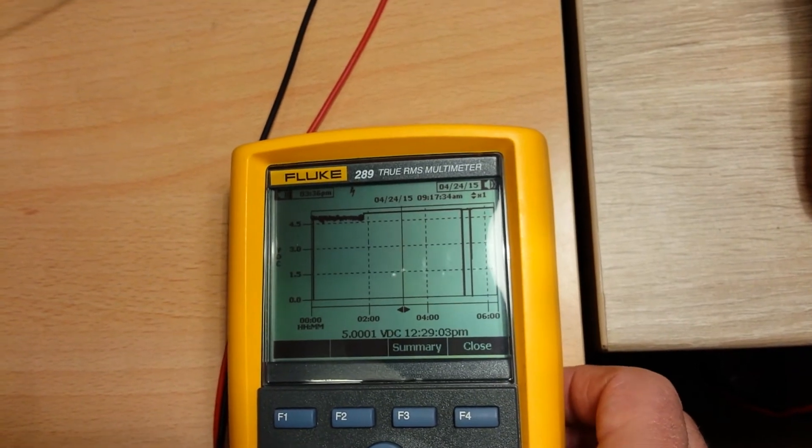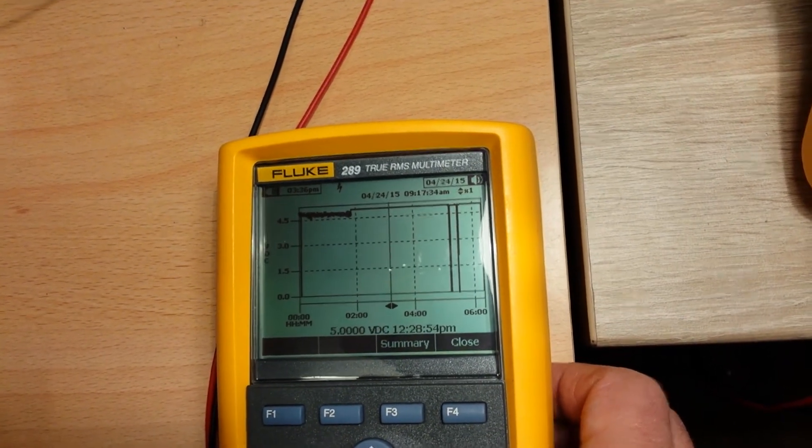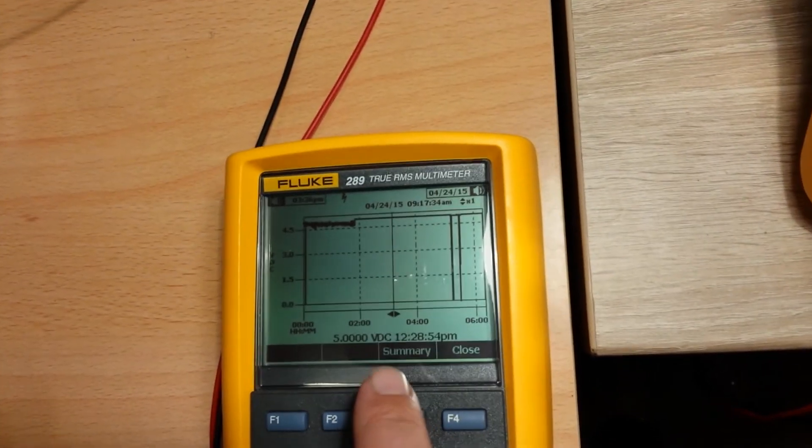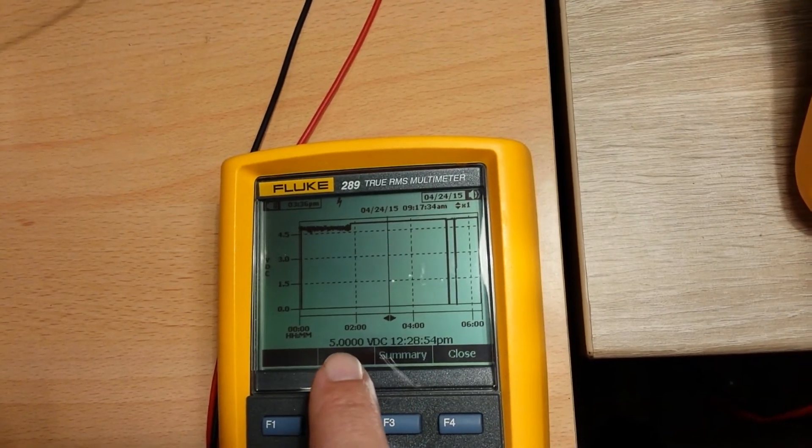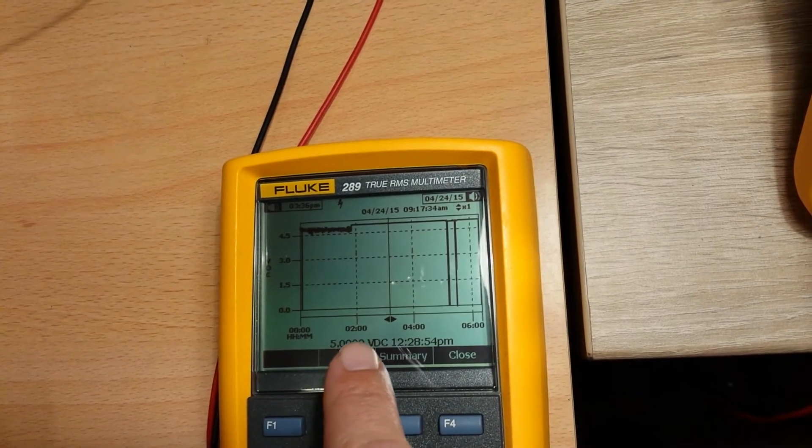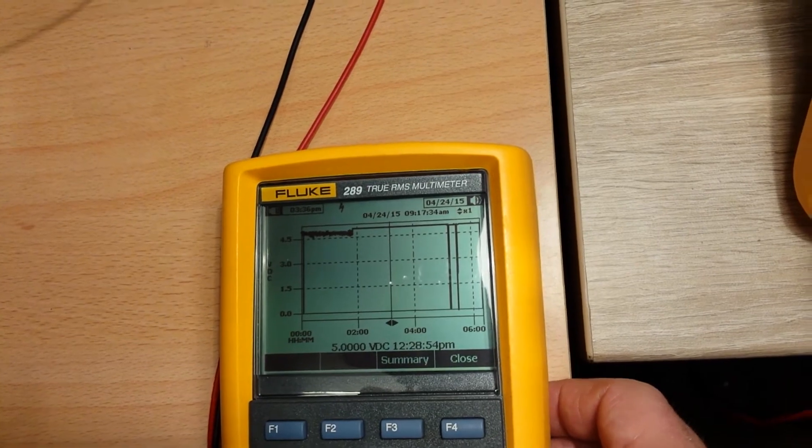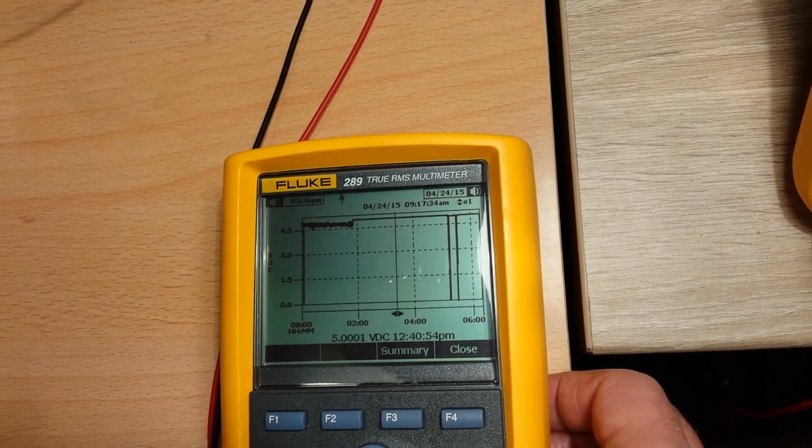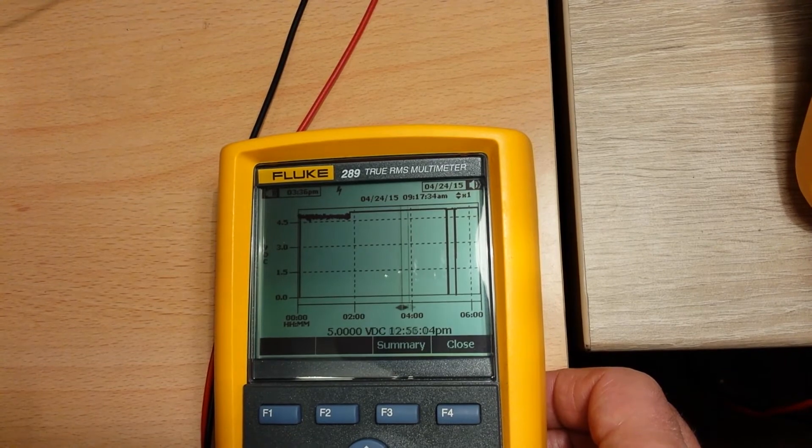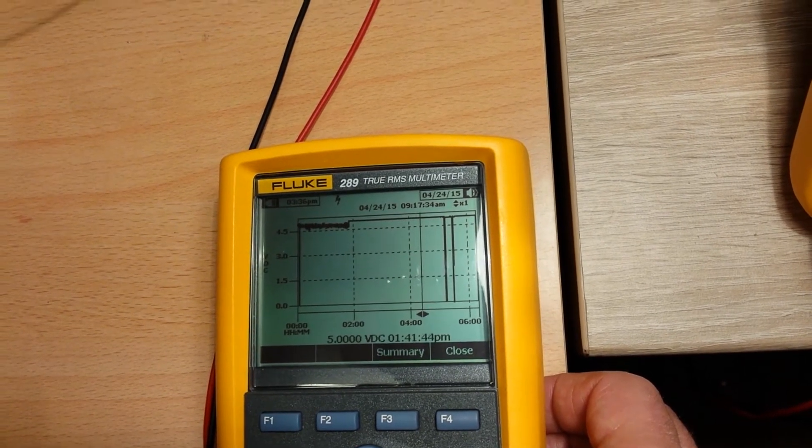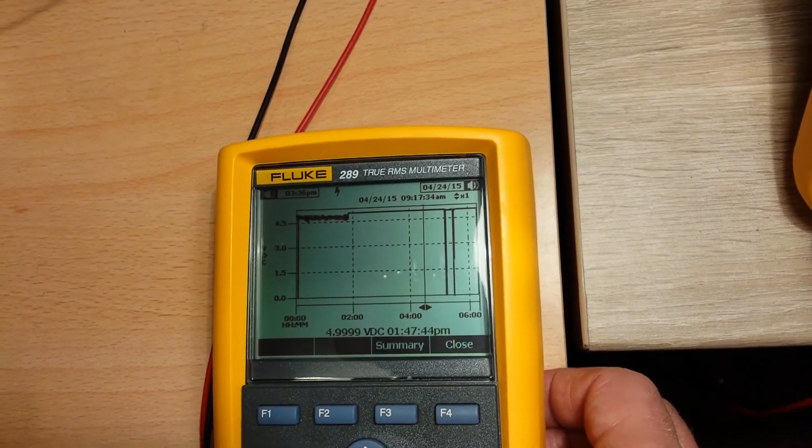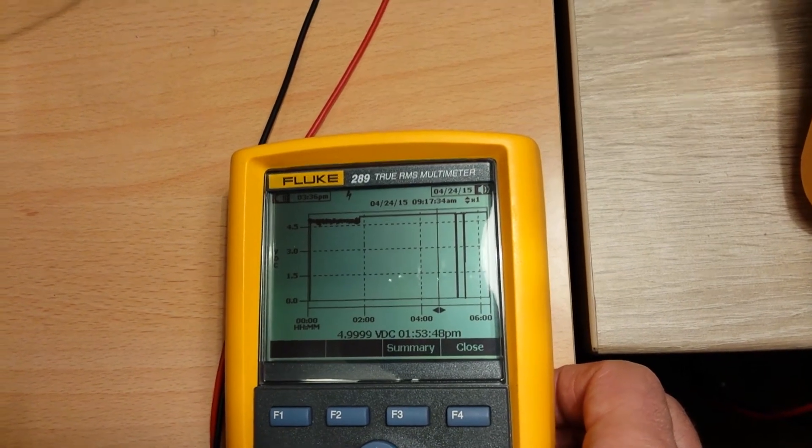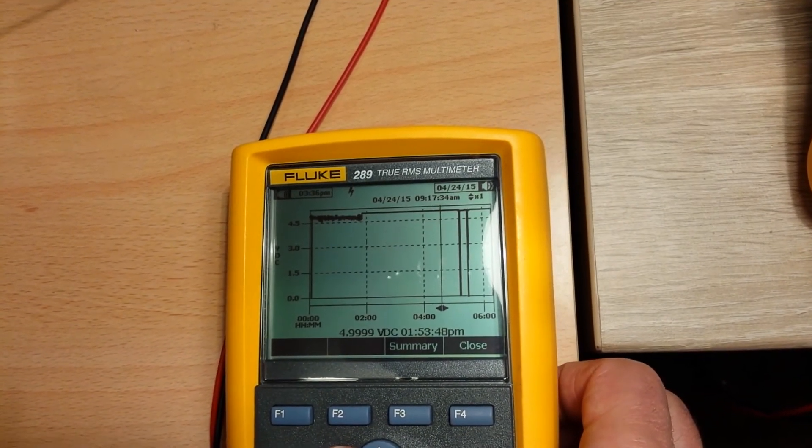Look how accurate the voltage is. This is under 1.1 ampere load. It's 5.0000 volts, and it's not moving from that. It's fantastically accurate. And this is a very accurate meter also, so it's really very quality voltage here.